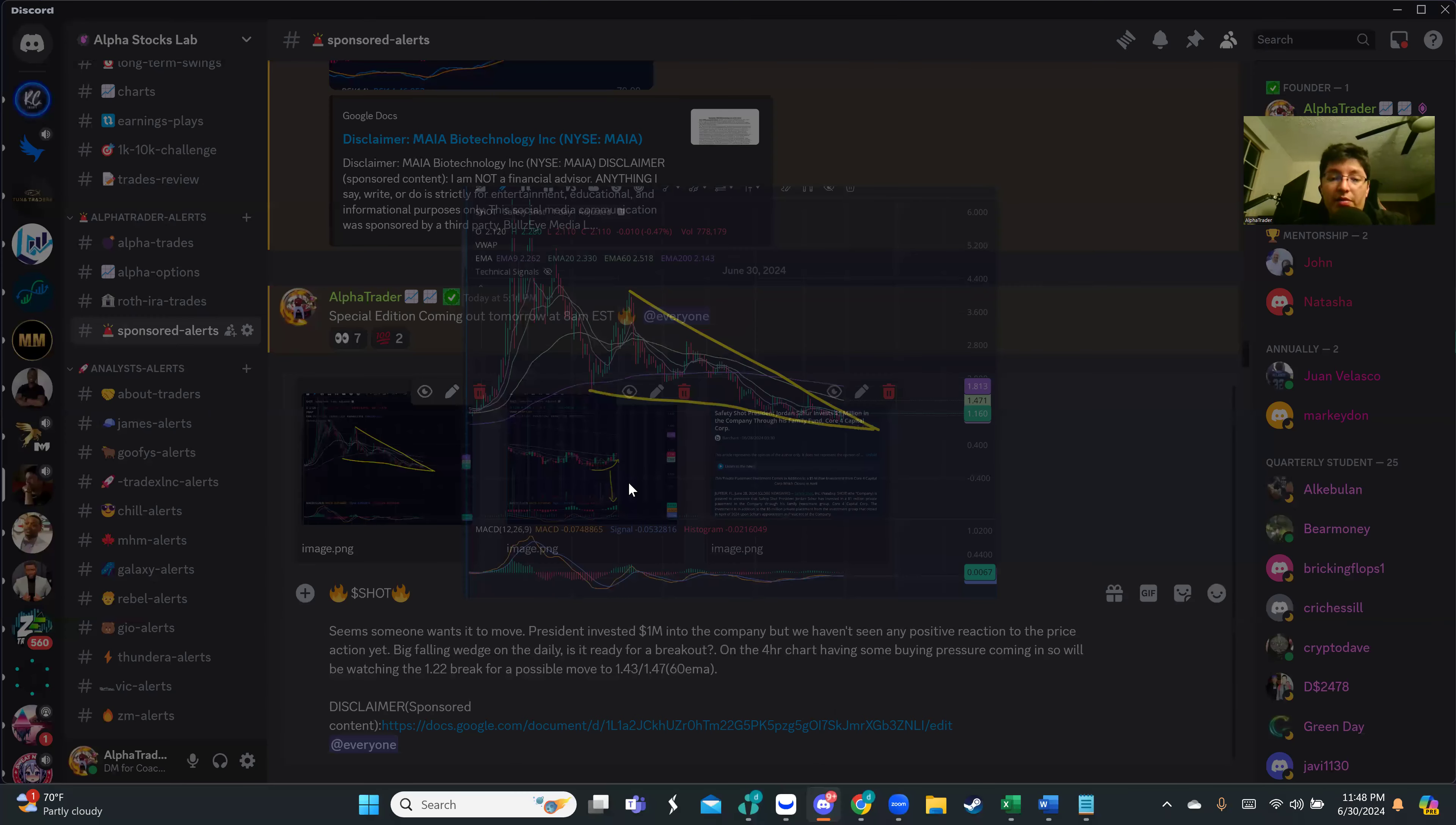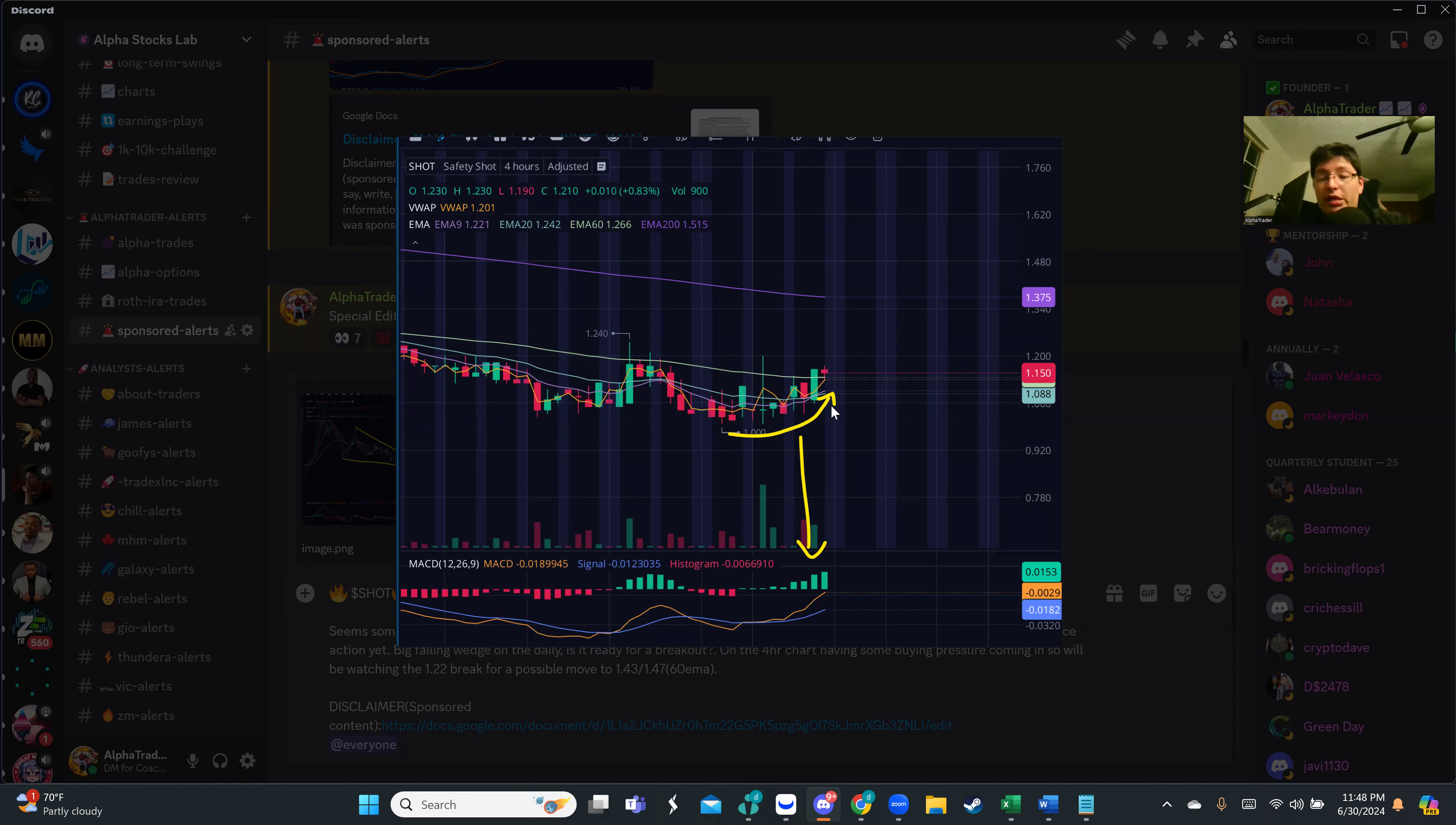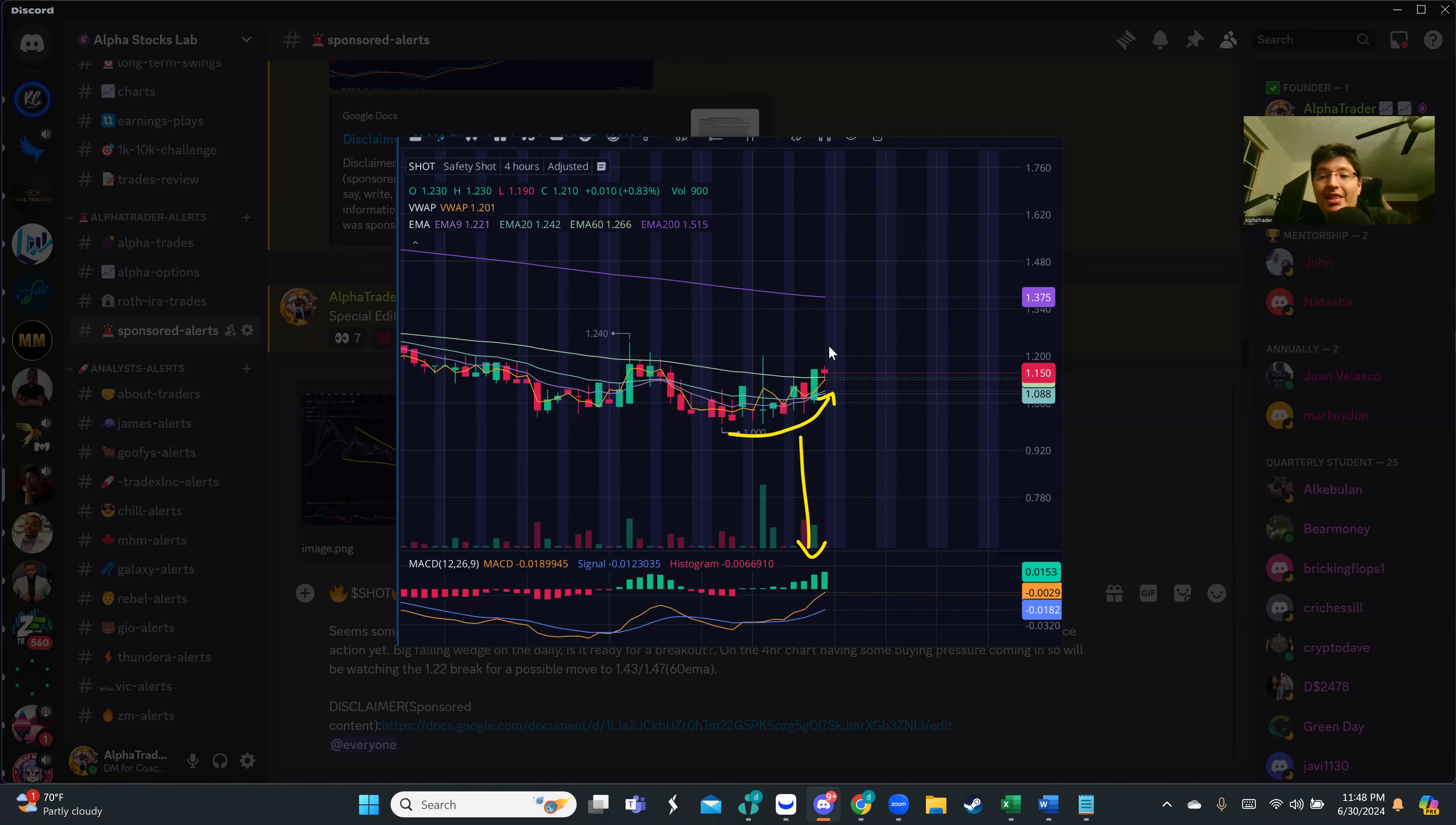Looking at the four-hour chart, you see we have this buying pressure increasing, so of course that's attractive. What we really want to look for is the breakouts. Ideally we want to close above the 20 MA and 60 MA, and then break that $1.24 previous high. That will take us to the $1.37 200 MA.